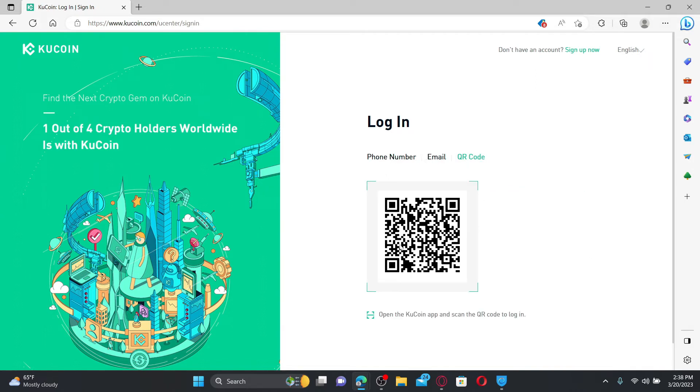If you choose QR code, then you can open up your KuCoin mobile application and scan the QR code and log in on your computer with your account as well.